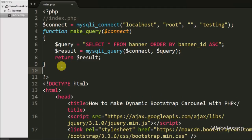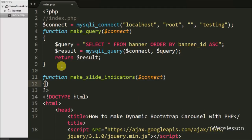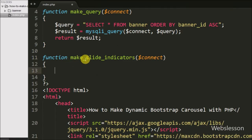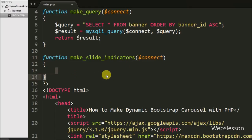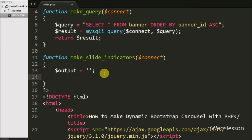After this, we make one more function called make_slide_indicators with $connect as an argument. This function will make the carousel indicators code and return that code as output. Under this function we first define $output equal to blank — in this variable we will store the dynamic HTML code for indicators. Then we define one more variable $count equal to 0, which we will use in the dynamic HTML code.